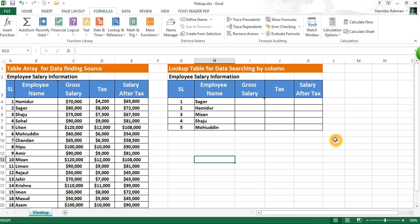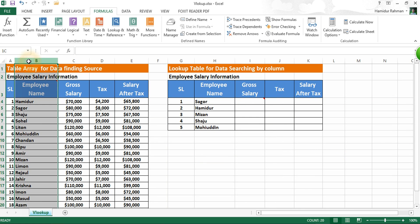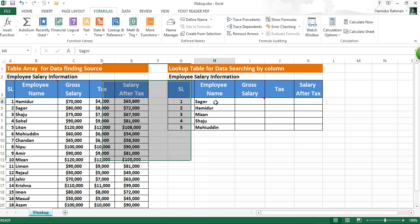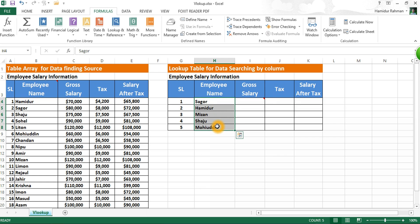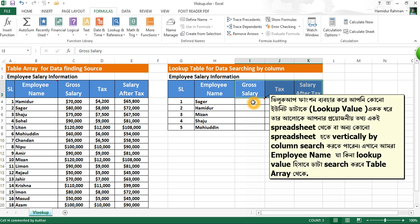Now I show step-by-step how to work with the VLOOKUP function. Suppose this is our MIS information — it may be thousands or very big data, but I need only this sample of information from my database. So let's see how the VLOOKUP function finds this information so easily.